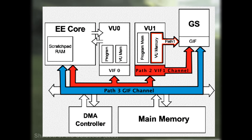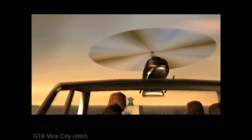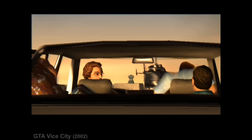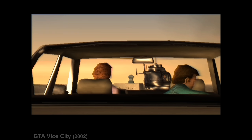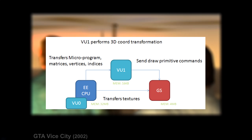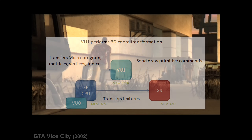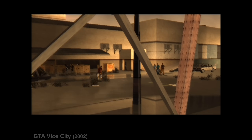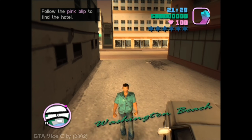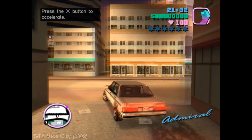Think of the GIF as a high-speed highway moving data at 1.2 gigabytes per second. The Emotion Engine's VPUs transformed 3D geometry — vertices, lighting, all that — and turned it into display lists. VU1 sent these lists to the Graphics Synthesizer through the GIF, and then the Graphics Synthesizer took over, rasterizing those polygons into 2D pixels across its 16 pipelines. It applied textures from the ED RAM, then added effects like alpha blending and fog, and rendered everything into the frame buffer. Finally, the finished frame hit your TV screen.